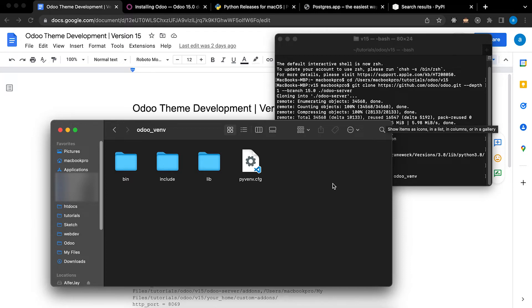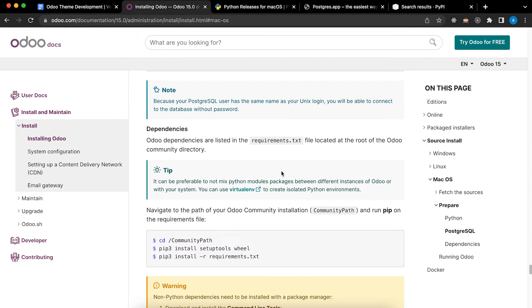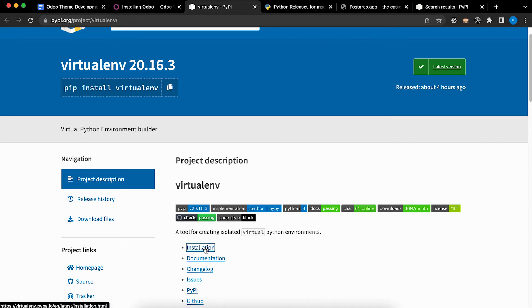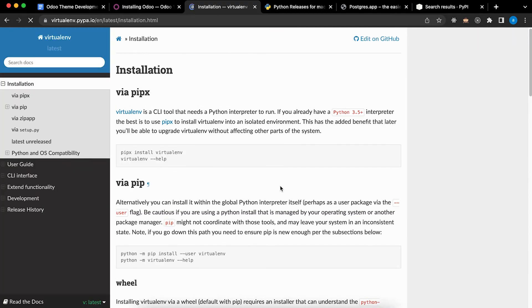If you have issue in installing virtual environment, just go to the website and click this arrow, this link. Click installation.